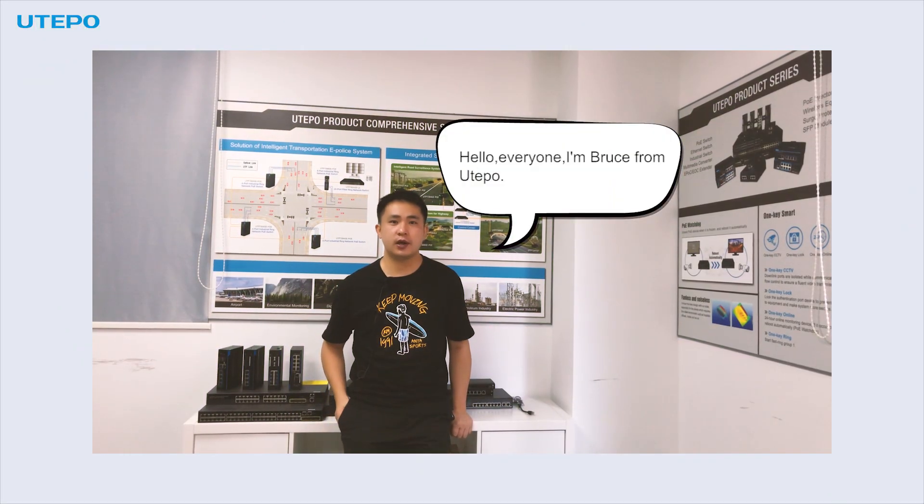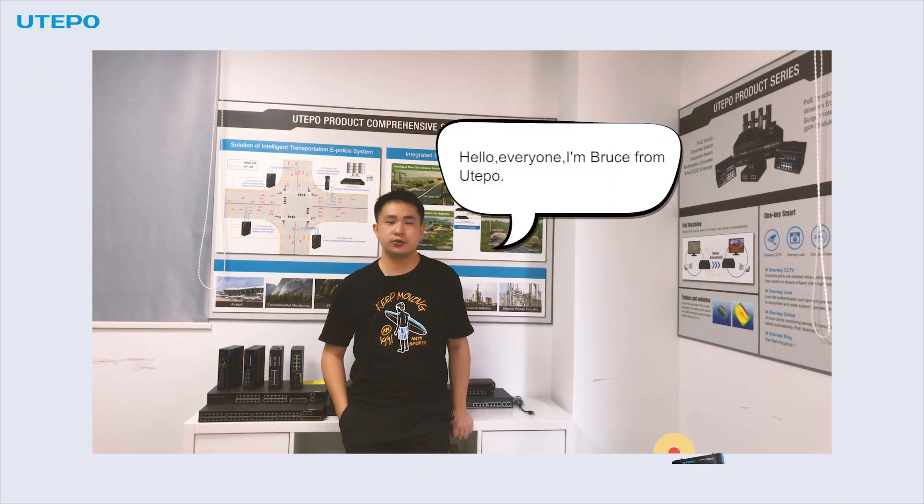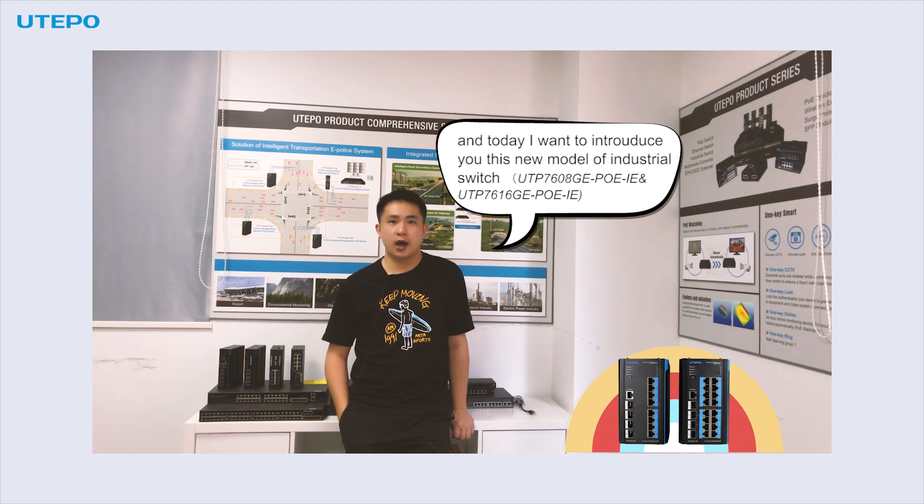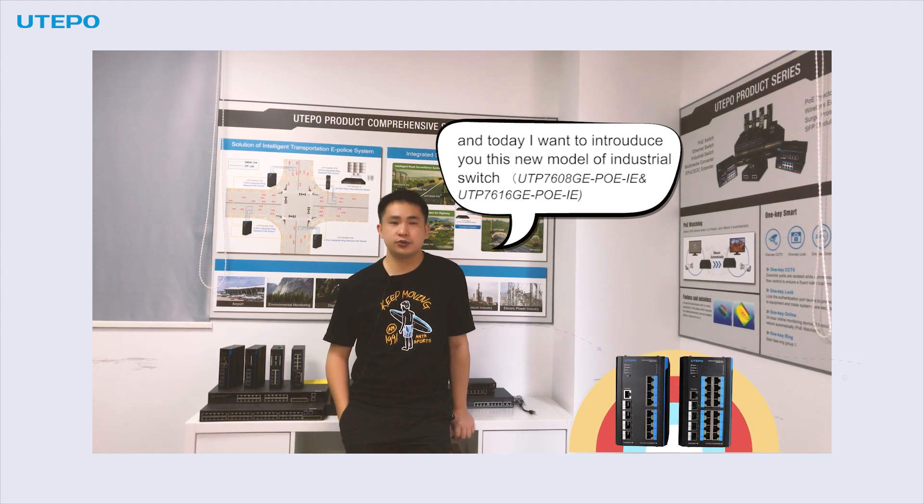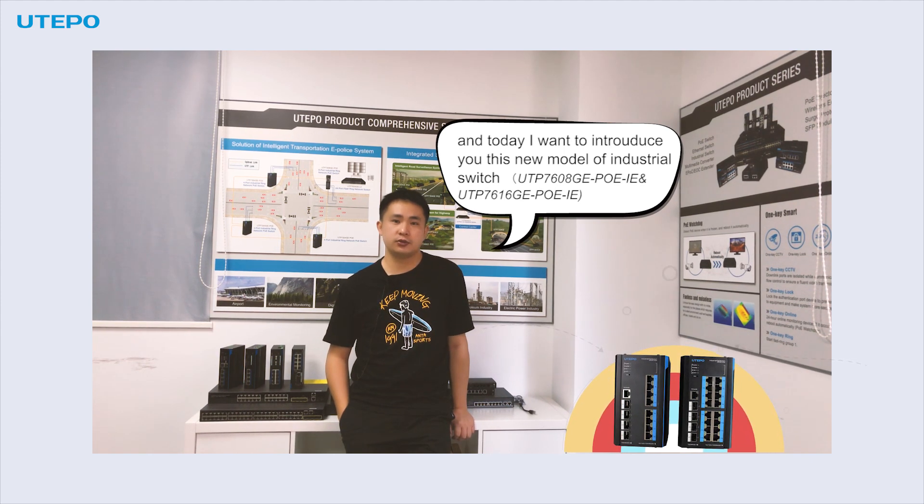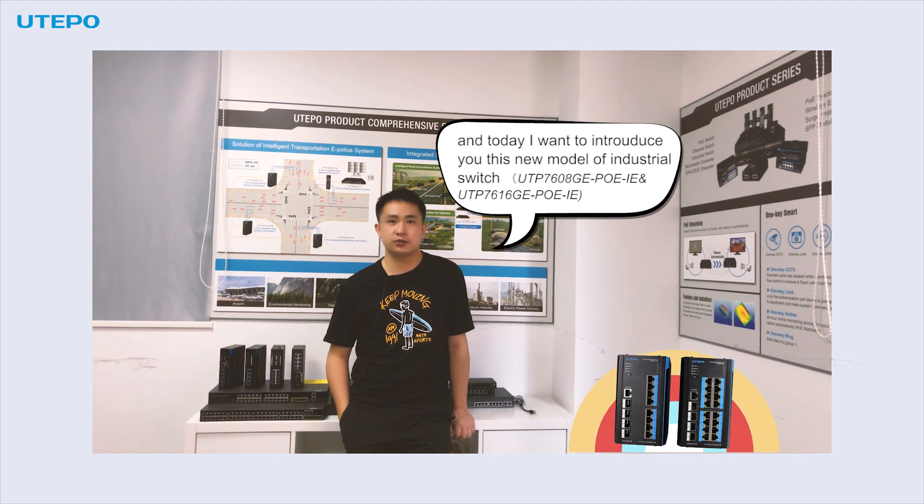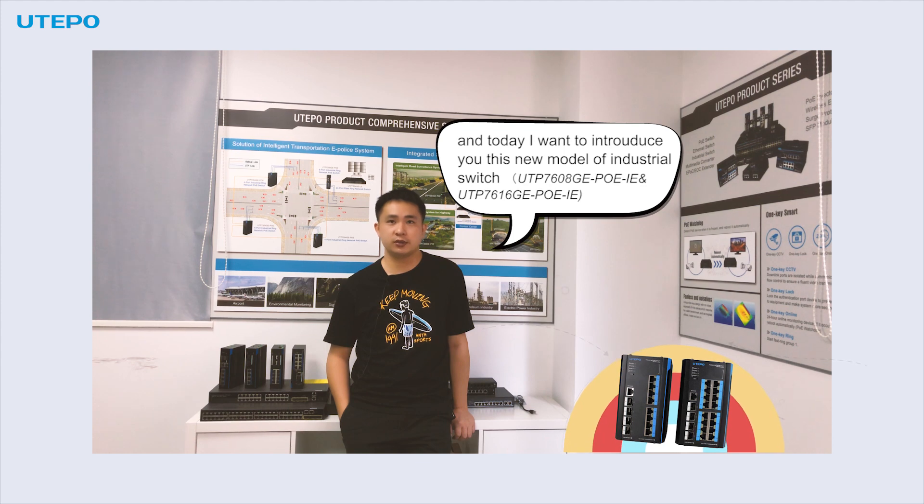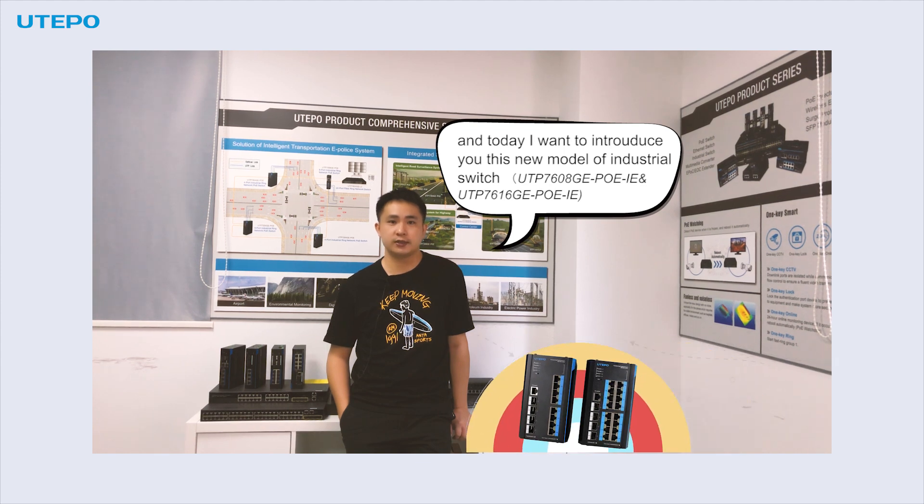Hello everyone, I'm Bruce from Utipo, and today I want to introduce you to this new model of industrial switch, Utipo 7608.